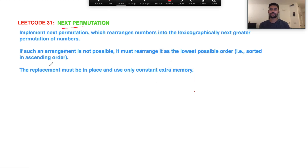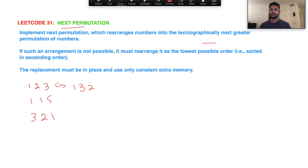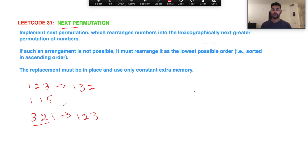The problem is called Next Permutation. Given examples like 1,2,3 and 1,1,5 and 3,2,1 — the task is to implement the next permutation which rearranges numbers into the lexicographically next greater permutation. For 3,2,1 it's not possible to get a greater number, so we return the lowest. For 1,1,5 we return 1,5,1.